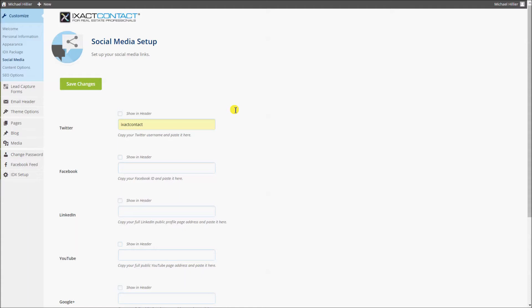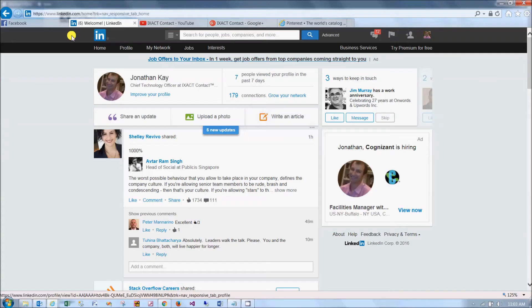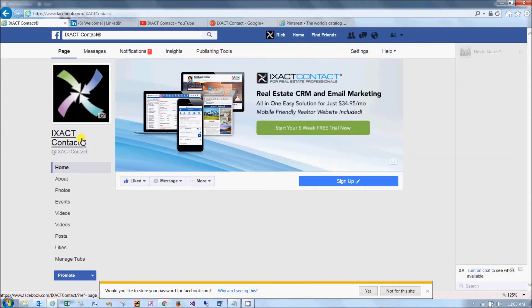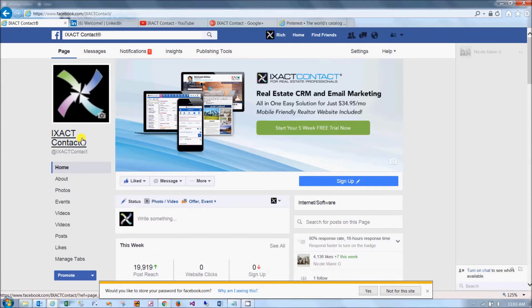It is recommended that you only include a Facebook link if you have set up a public Facebook page. Public Facebook pages can be viewed by anyone, while personal pages can only be accessed by people with a Facebook account. If you do not know your public page Facebook ID, simply log in to your Facebook account, click your public page in the pages list on the left-hand side of the page, and your Facebook ID is what appears in your browser address bar after www.facebook.com.